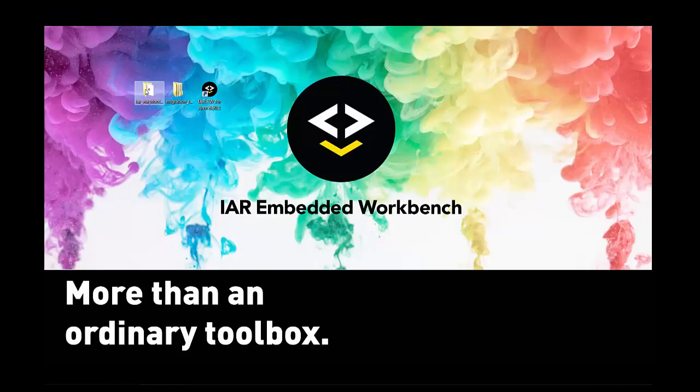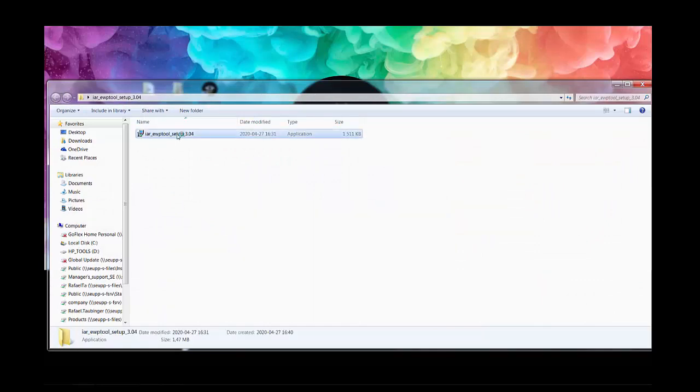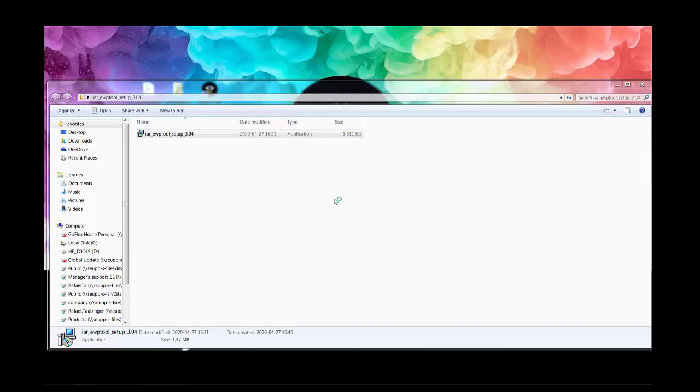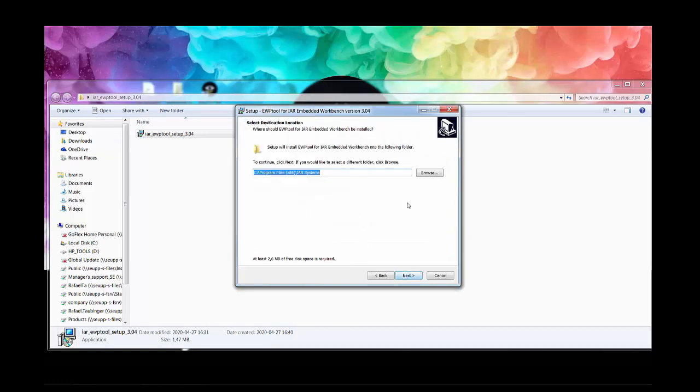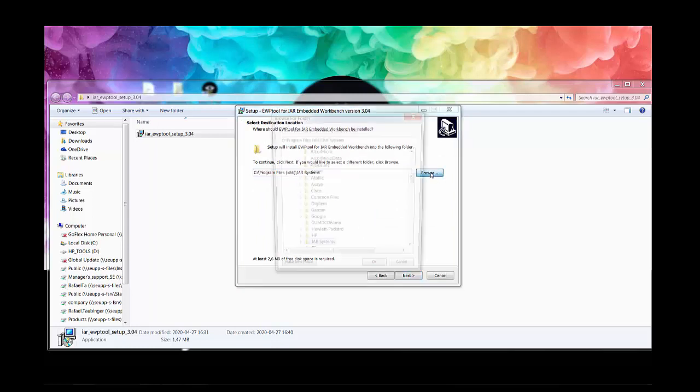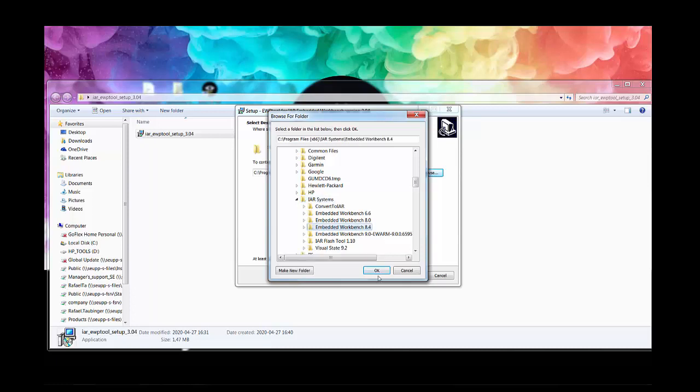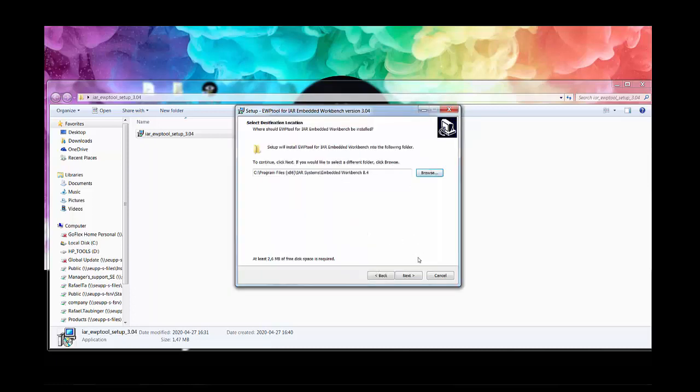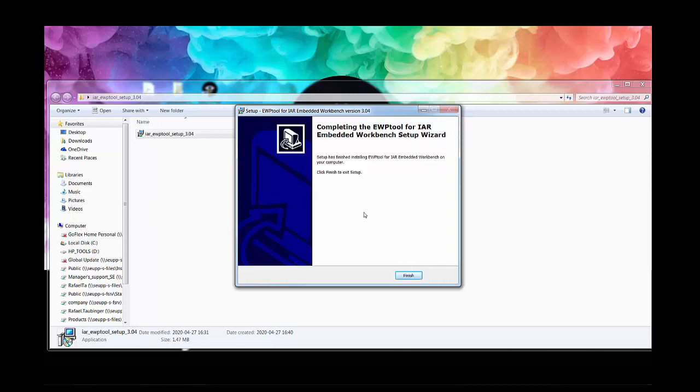There are a few steps and then you can have everything up and running. You need to select the installation folder from the IAR Embedded Workbench—you might have it in a different folder or customized. Once I complete this step, it will be really straightforward.